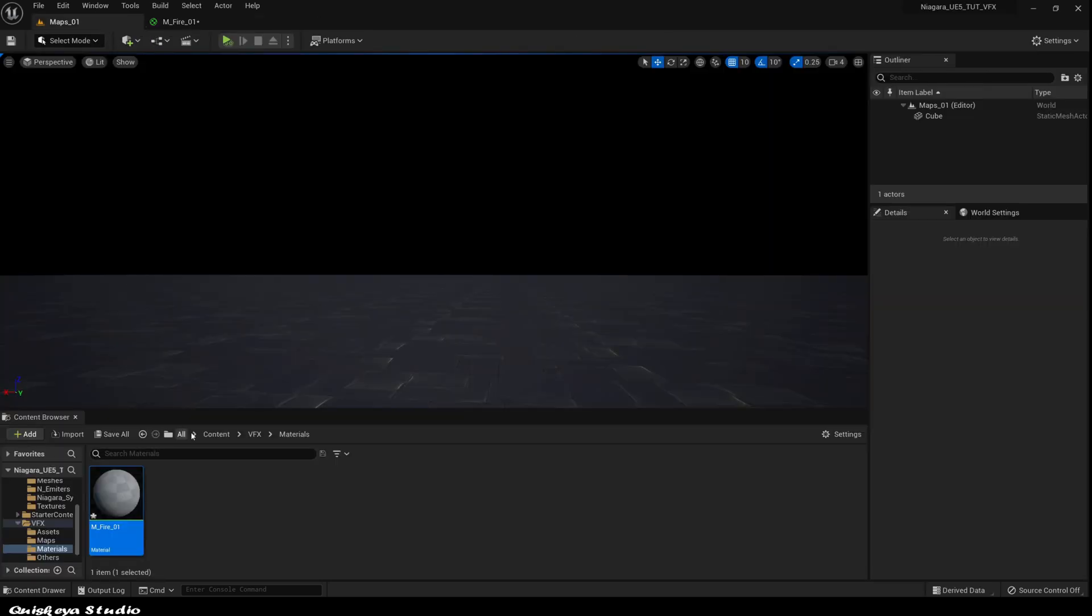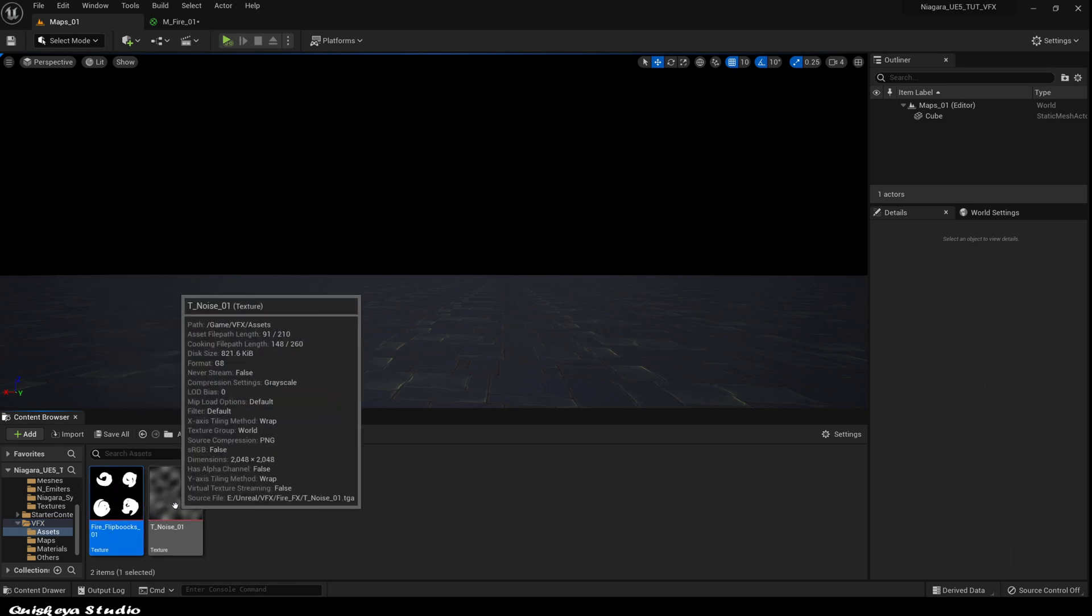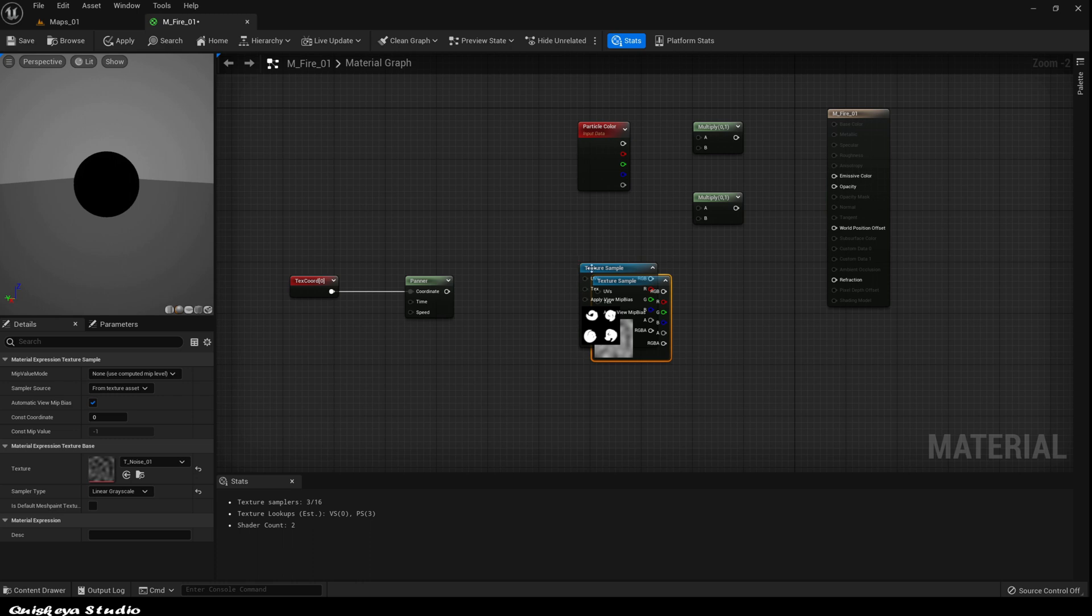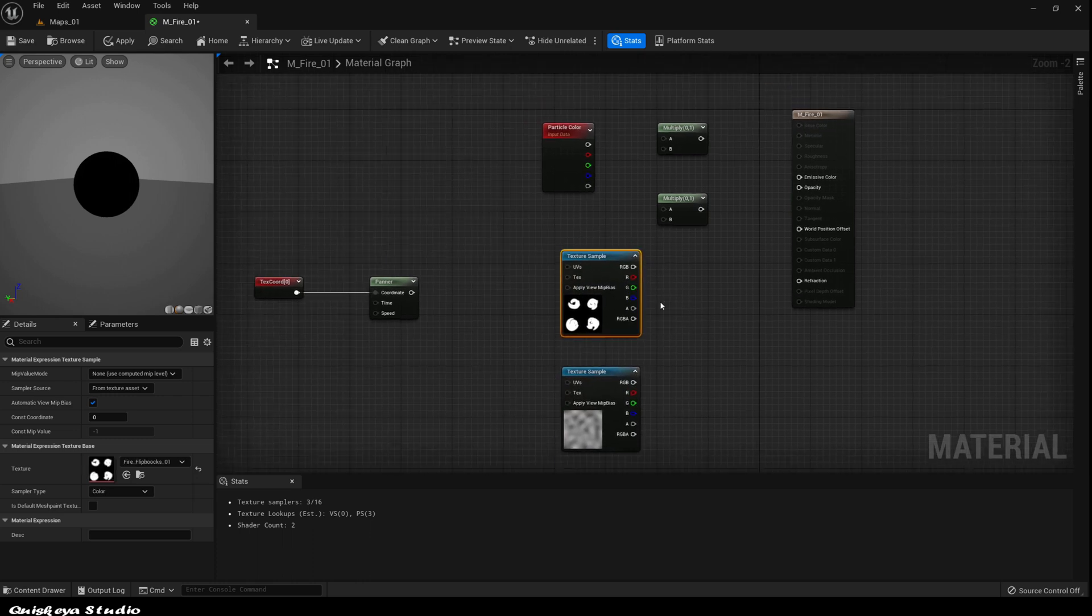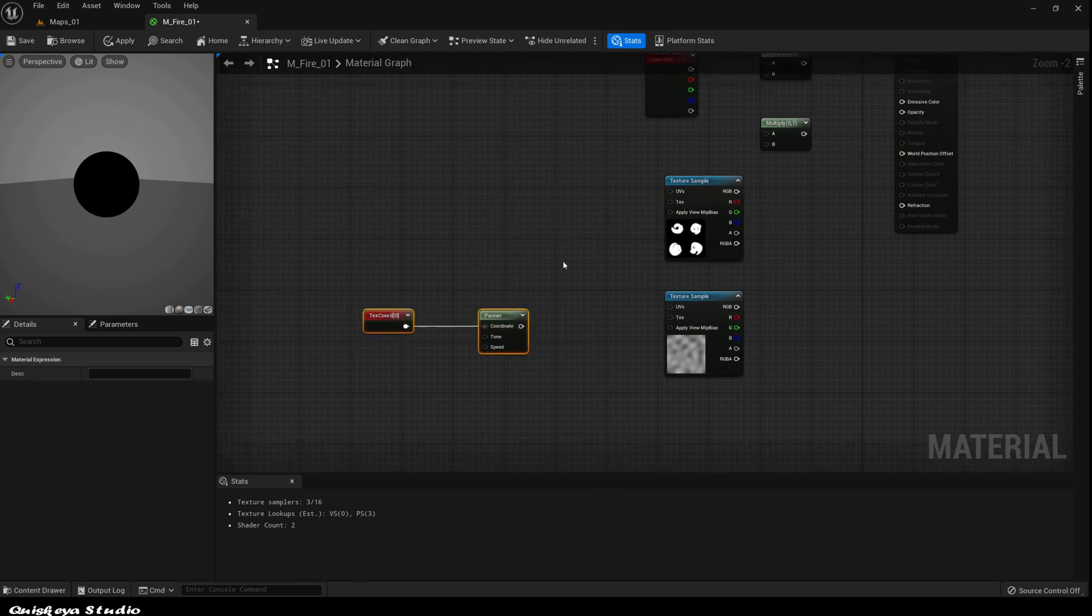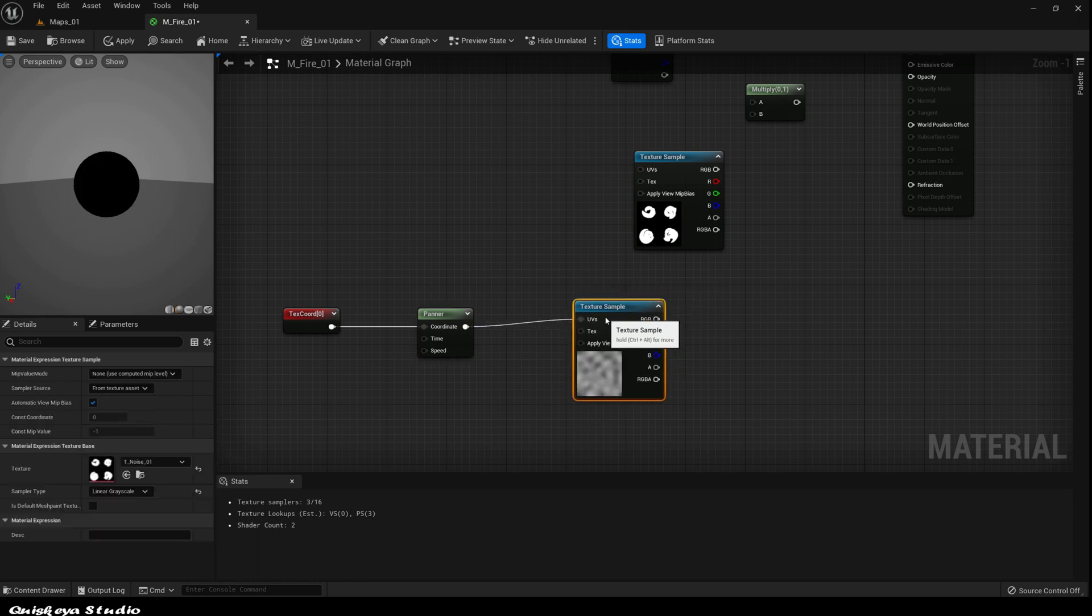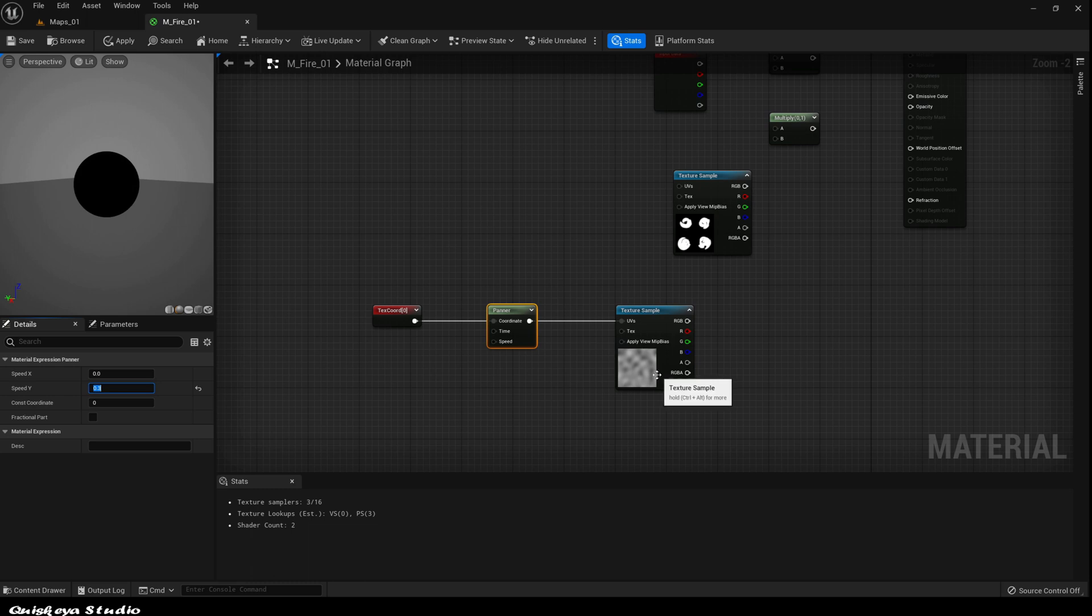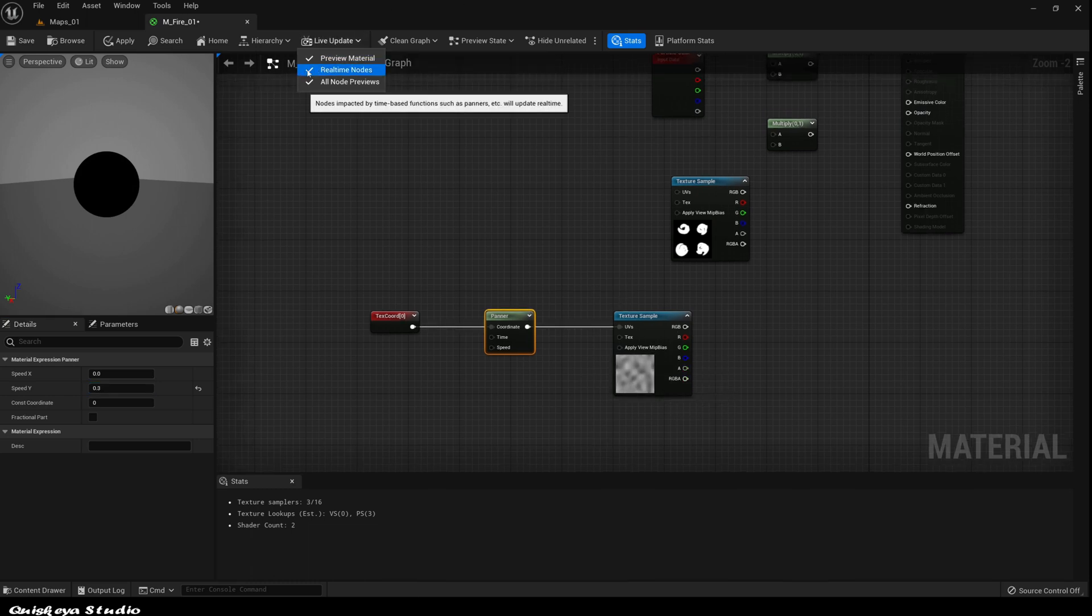Now go back to the folder you imported the textures. Grab them like this and add them to your graph. Let's connect the panner result and the UVs of the noise texture. After that, let's give the speed Y of the panner a value of 0.3. If you want things to update while you're working on the graph, just check all options in the live update.